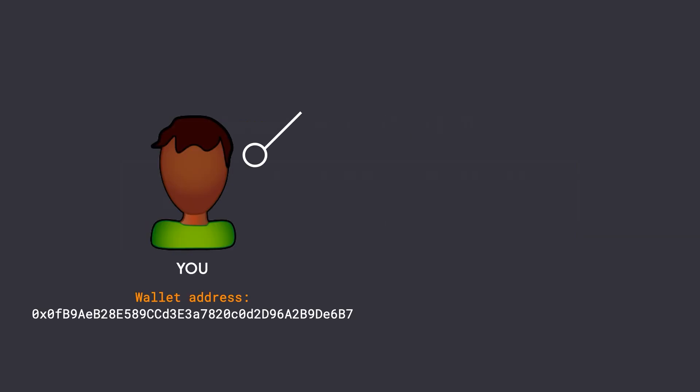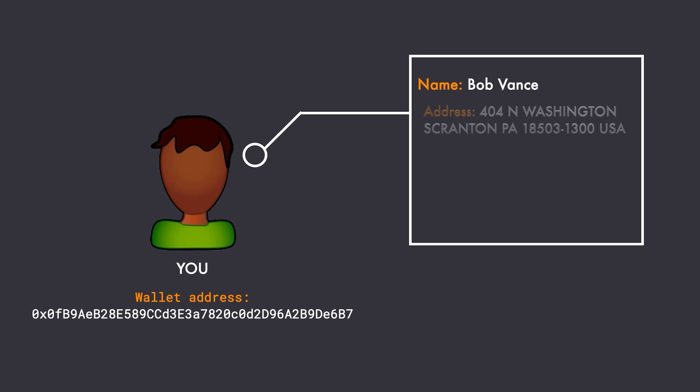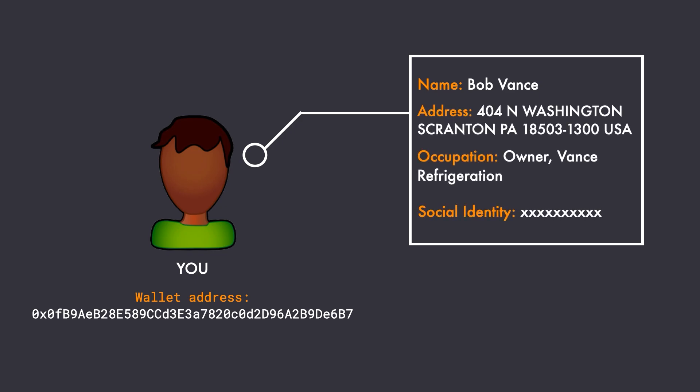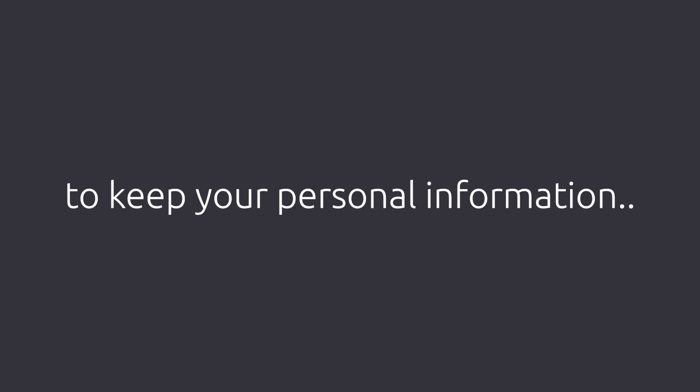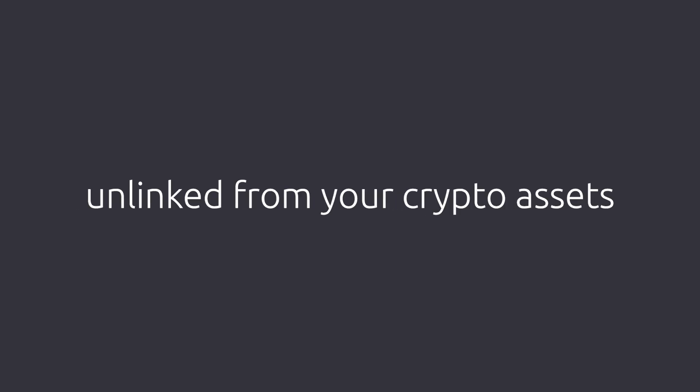Unless you are somehow publicly associated with this wallet address, people do not know that you own this address. Same goes with Alice. If Alice is somehow already known publicly to be the owner of that address, then obviously people will know that she is on the receiving end of this transaction. So it is very important that you do not associate yourself with your wallet addresses. But in a real time scenario, it is actually very hard to keep your personal information unlinked from your crypto assets. The reason is very simple.